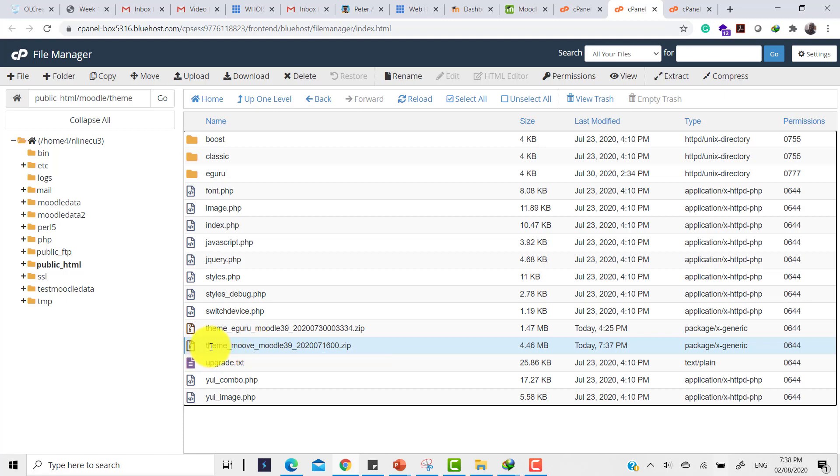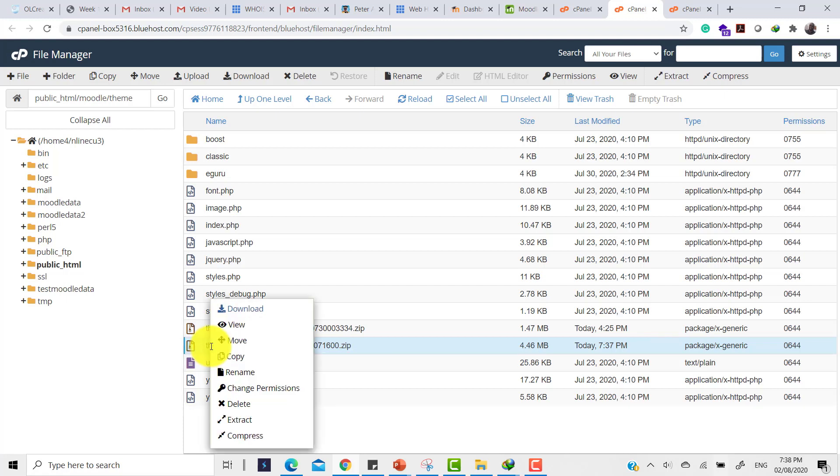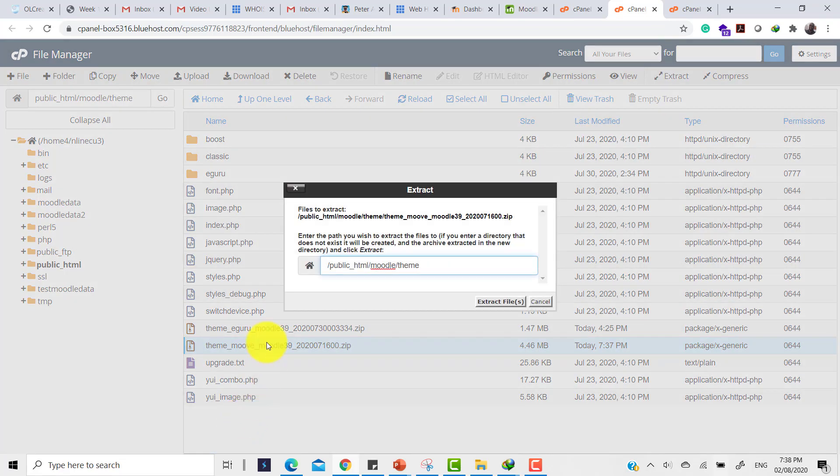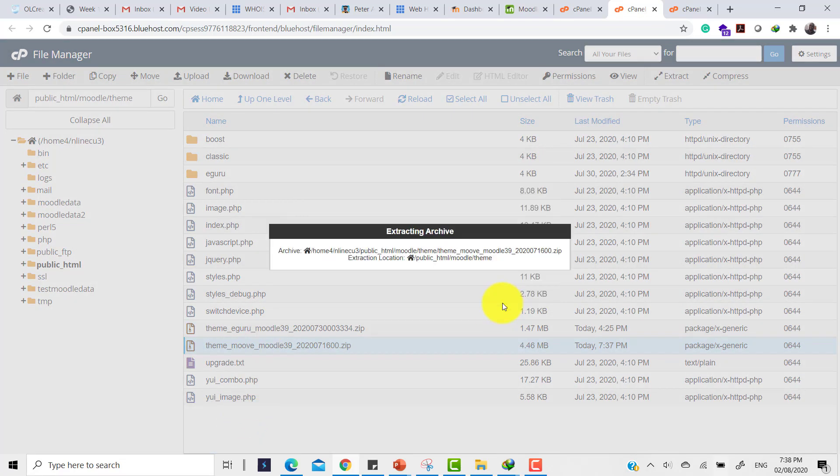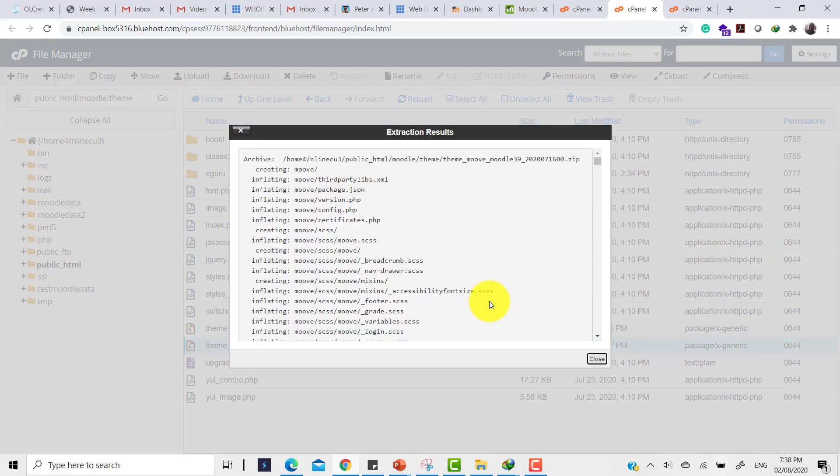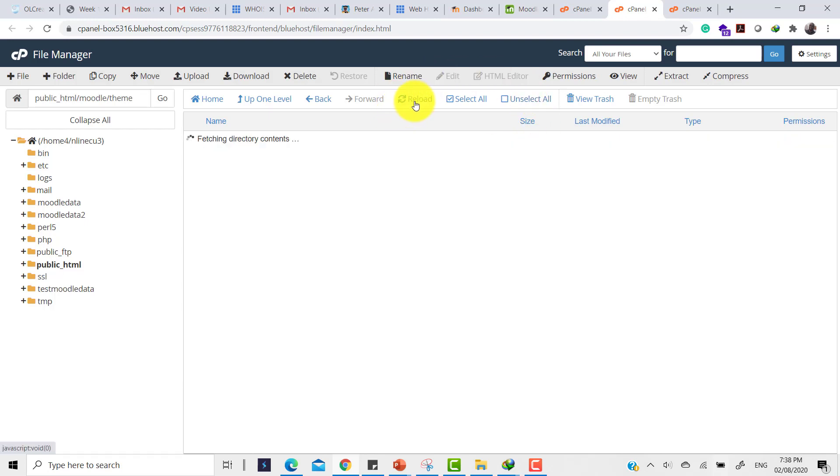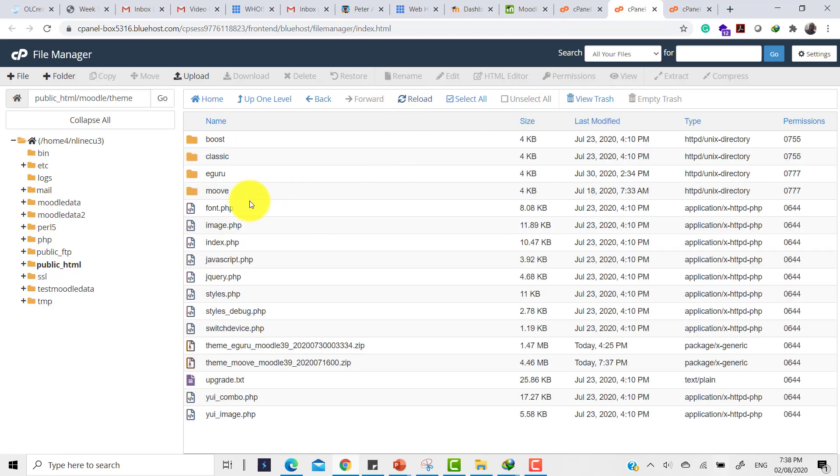So the next thing is to extract this theme. To extract, I right click on the theme file, the zipped file, and click on extract. It tells me it wants to extract to this folder. Just click yes, extract, and it tells me it's finished. Click on close. And if you refresh one more time, you will see that the Move theme has been successfully extracted here. The folder is here ready for us to use.